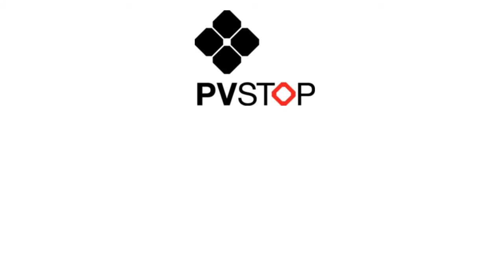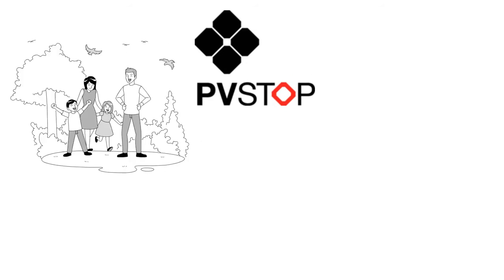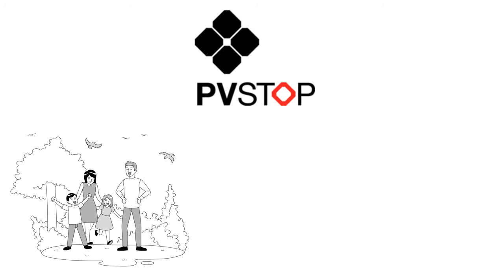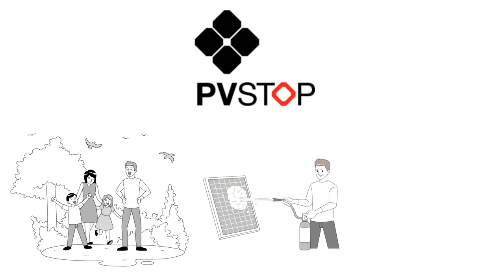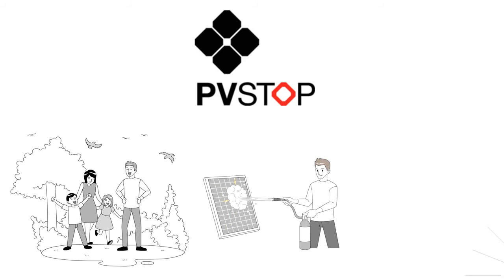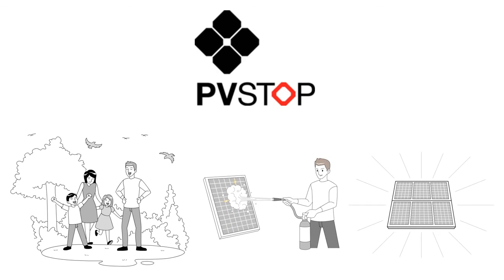PVSTOP – the environmentally friendly, easy to apply and safe way to protect people, property and your solar panel system.